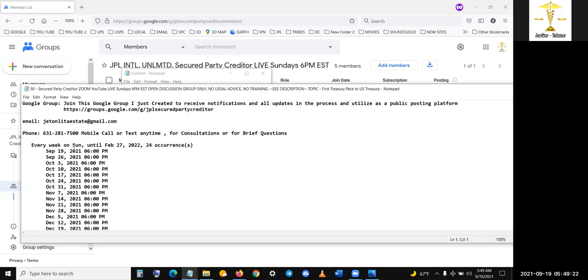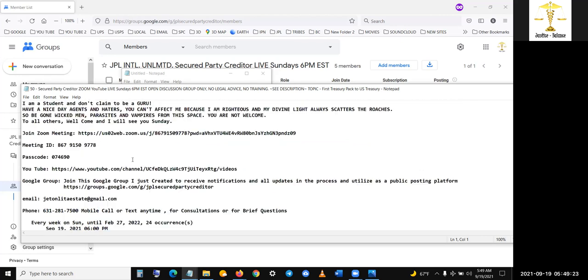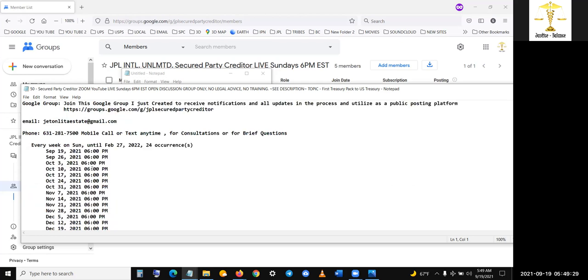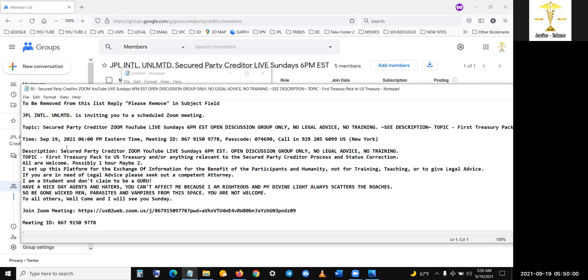I'm going to make a video just on that, but maybe I might even incorporate it right into this video at the same time. I'm going to read this whole thing out here. To be removed to this list, please reply or please remove in the subject field. JPL international unlimited is inviting you to a scheduled zoom meeting topic, secured party credit or zoom YouTube live Sunday, 6 PM Eastern standard time, open discussion group only.